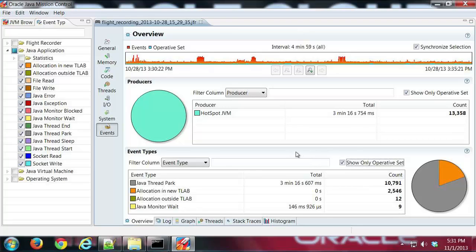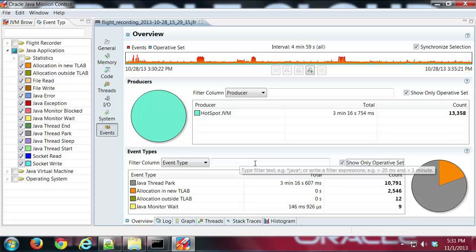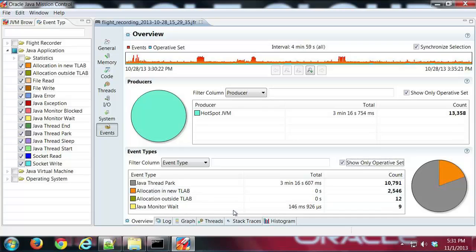So you can see that the operative set, setting that, allows you to change the focus of what you're looking at when you're looking through your events, just with that little setting.